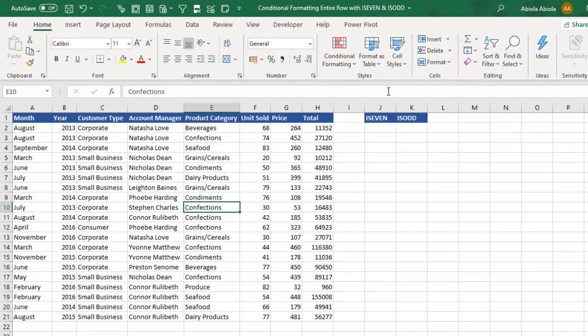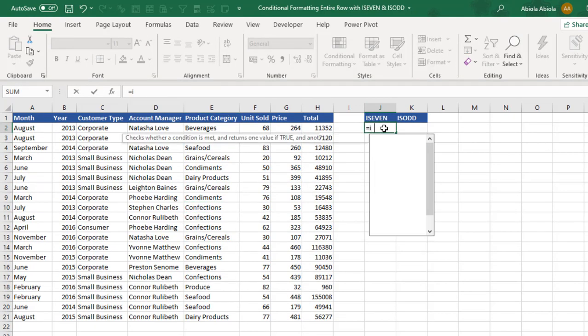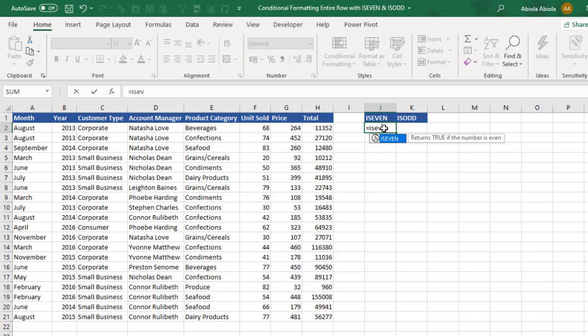Now this is our sample data and let's check what each of these functions does. The isEven function returns true if the number being evaluated is even, and the isOdd function returns true if the number being evaluated is odd.